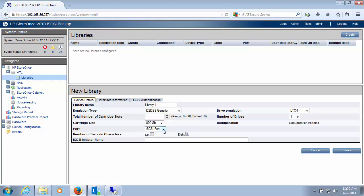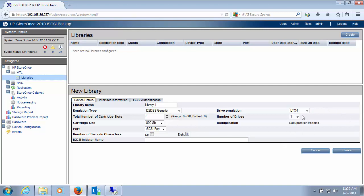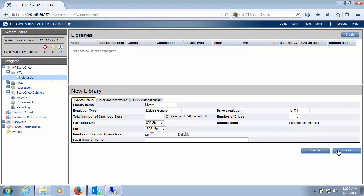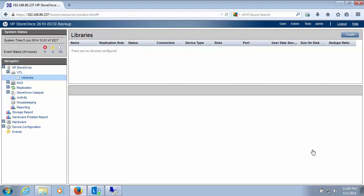And if I had a fiber channel within my storage appliance, I'd be presented with the option of either iSCSI or fiber channel. But this is just an iSCSI box. I could also choose my drive emulation type, as well as how many drives I want to put inside this tape library. So I'm not going to create this tape library. I'm actually going to cancel this because I want to show you how the auto-creation feature is implemented in this appliance. So I'm going to click cancel.